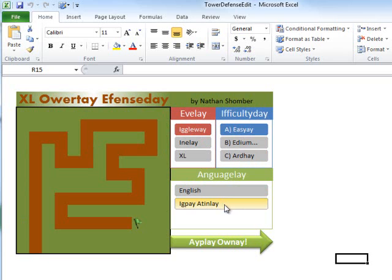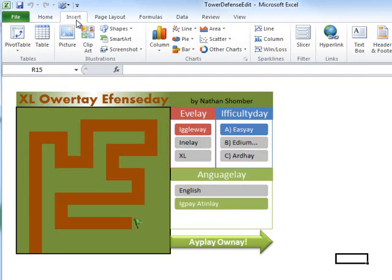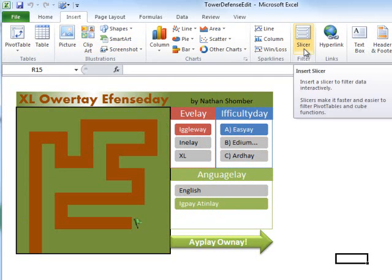So these controls are actually a new feature in Excel 2010 called slicers. And you can find a slicer under the Insert tab. Right here it says slicer. And slicers are actually meant to be visual filters that you place on top of pivot tables. But they're very versatile, and in this case, we're using them to create game settings.